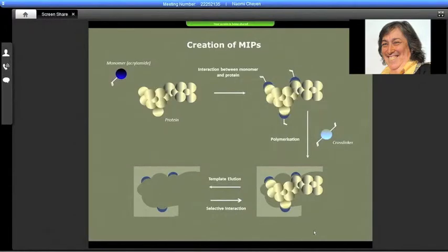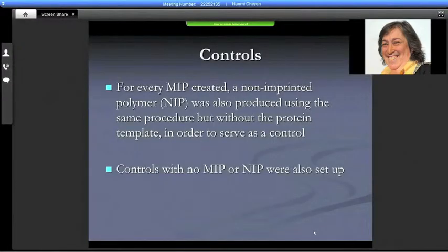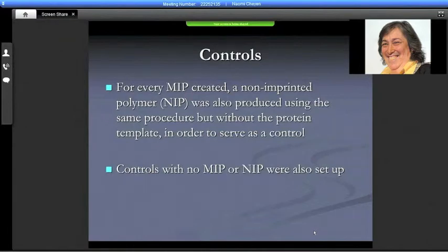Schematically, MIP creation is simple: you take a monomer such as acrylamide and mix it with protein. They come together, a cross-linker is added, polymerization is initiated, and the gel envelops the protein. When the protein is extracted, it leaves a cavity that exactly remembers what protein was there — when the protein comes back in contact with it, it recognizes it. For every MIP created we also created a non-imprinted polymer, or NIP, using the same procedure but without the protein template, to serve as a control — because otherwise one could say the gel itself is causing the effect. Always controls with no MIP or NIP were also set up.